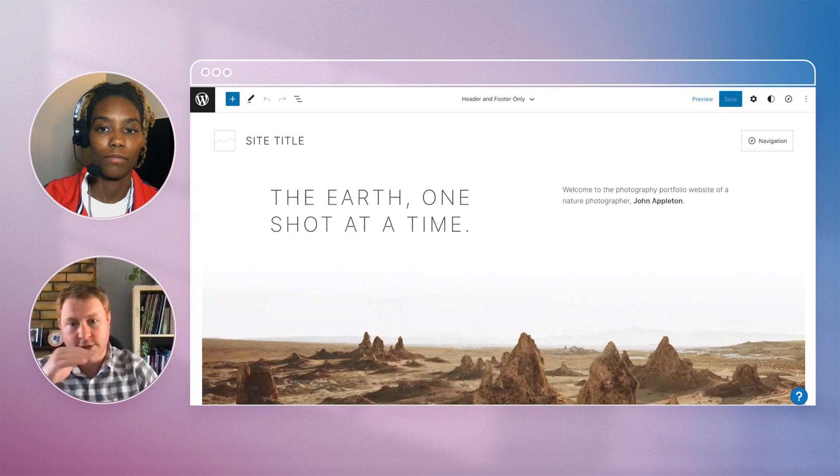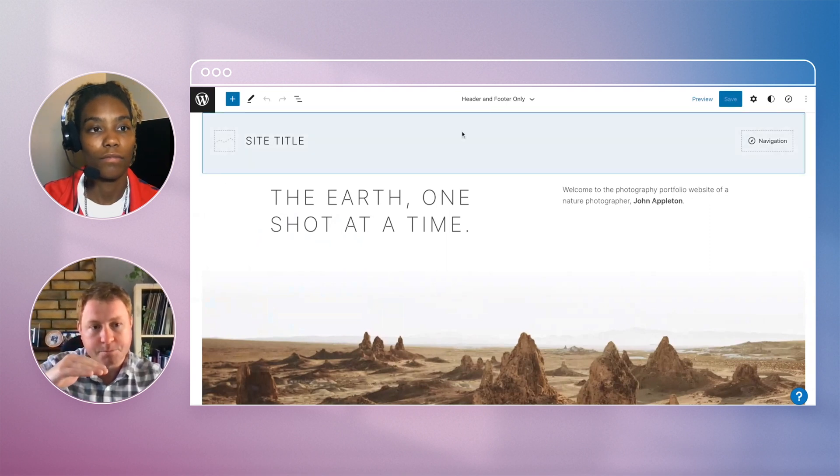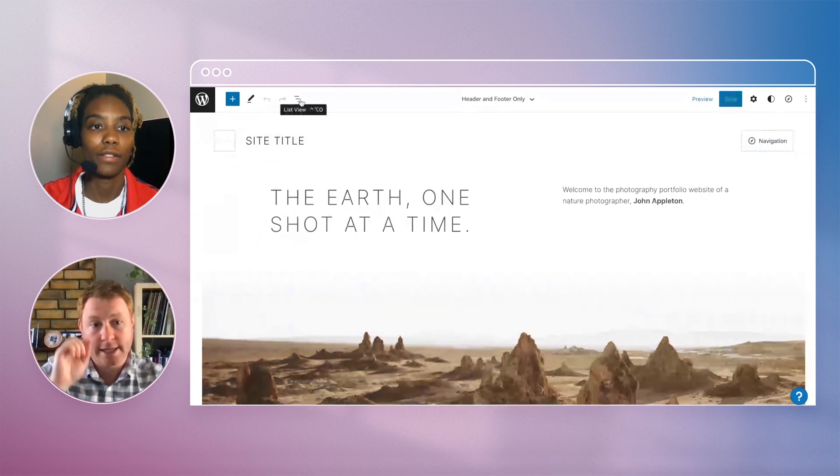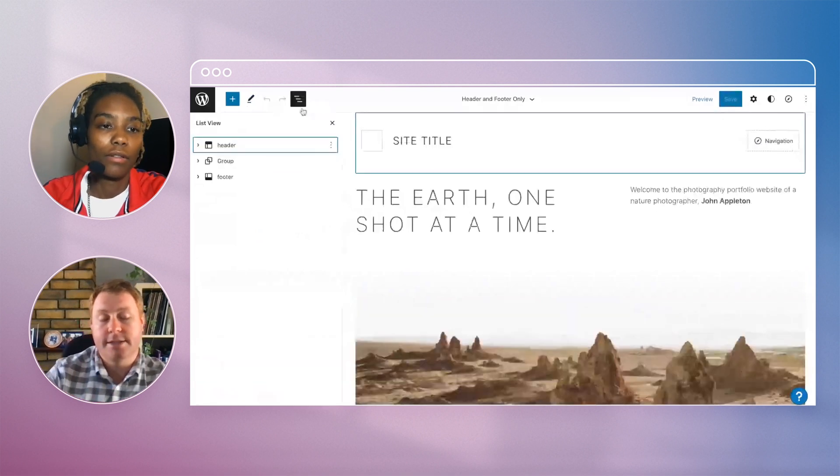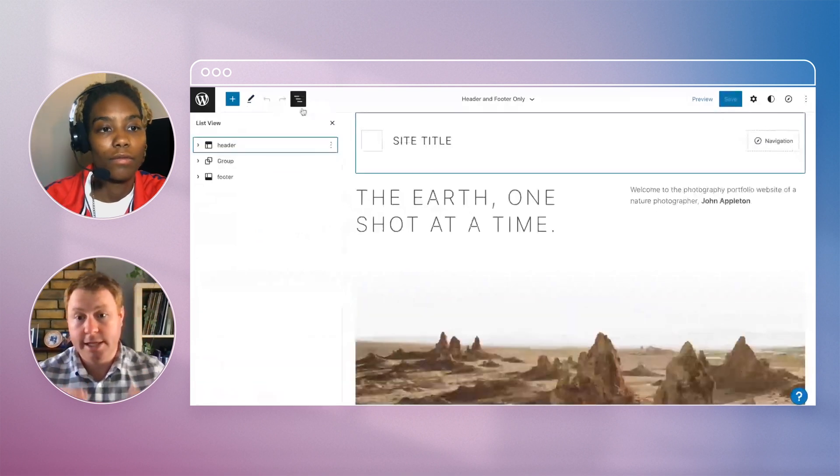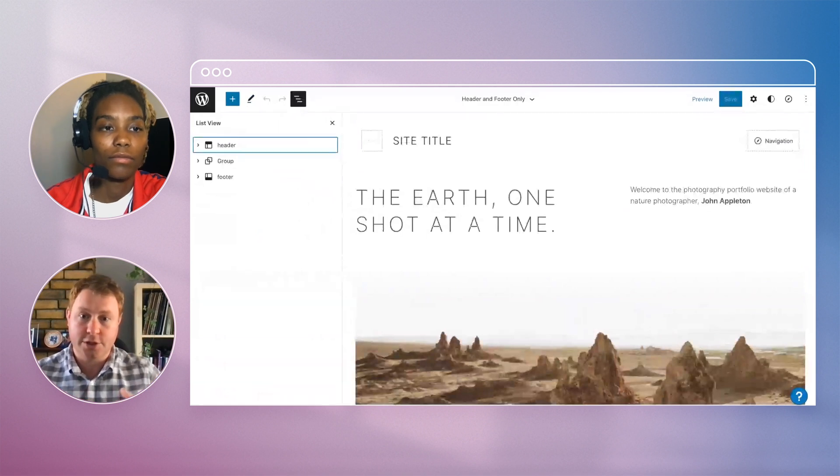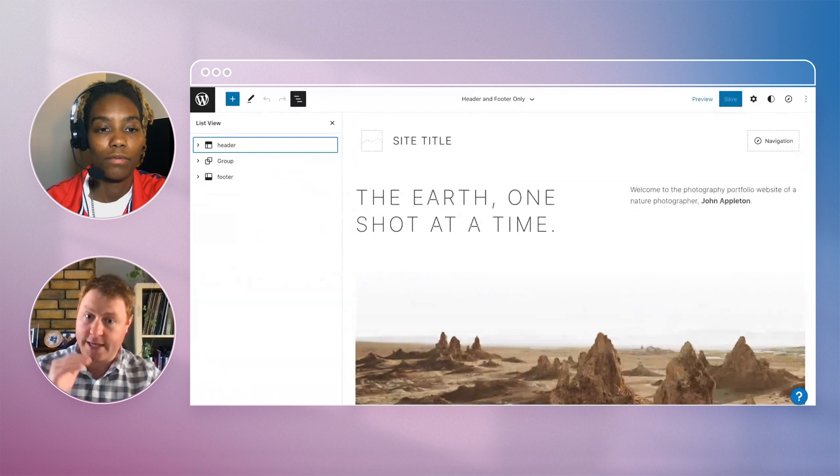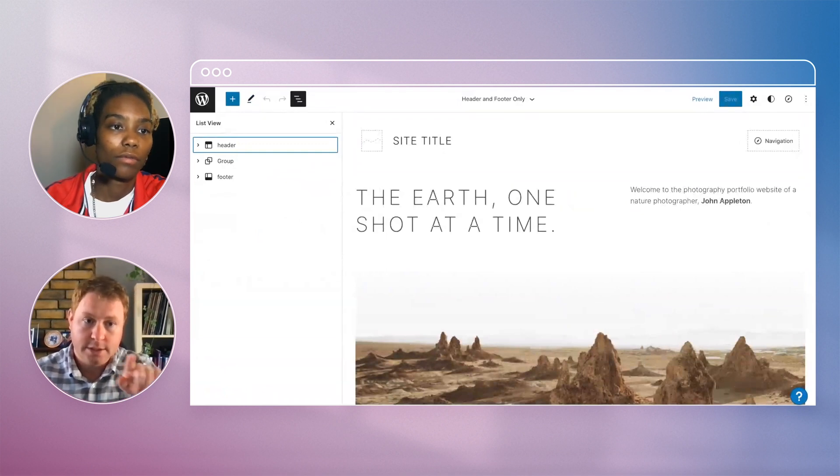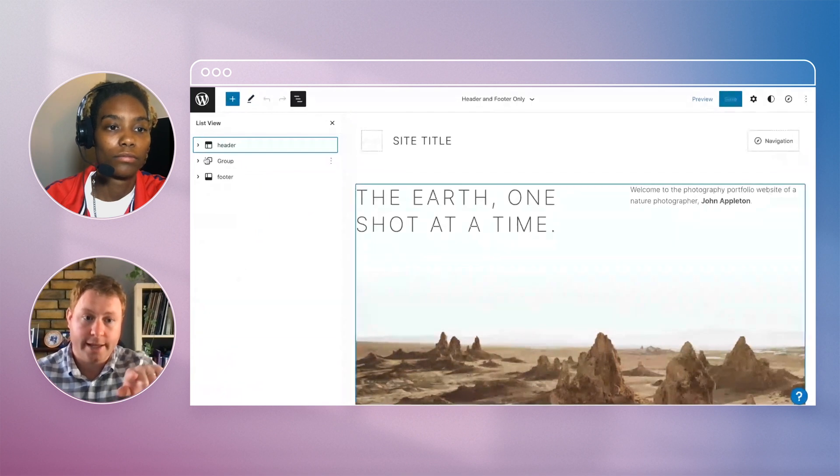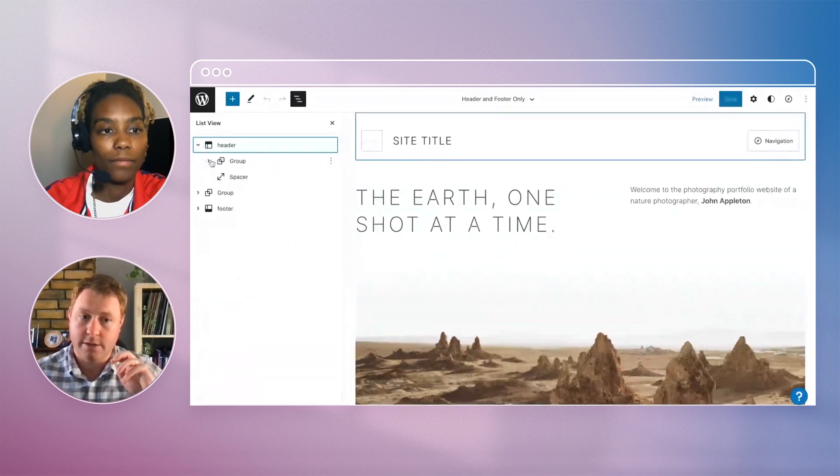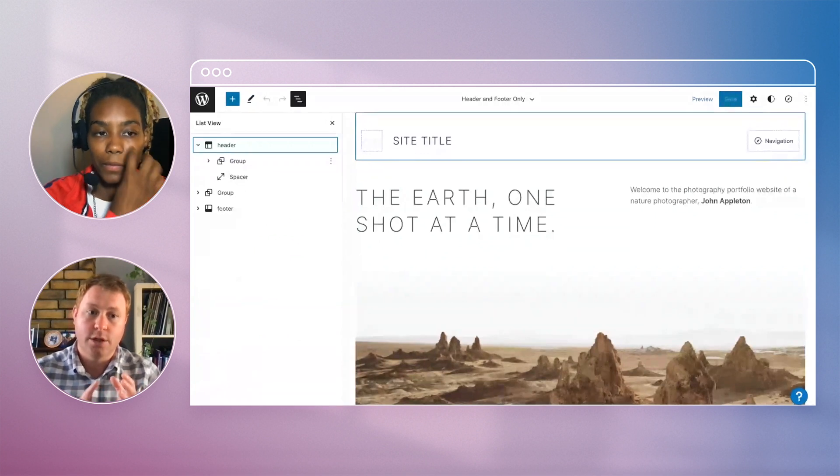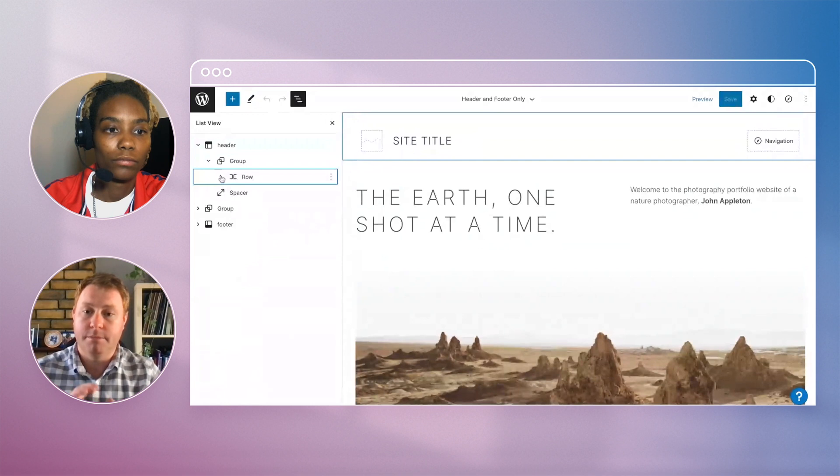In the top left hand corner, do you see those three lines there? Click that open. This is what's called list view, and this will show you the structure of the page and where your blocks sit and how they sit. If you click open the header, inside there's a group, and inside that group you should see your menu, your site title, and anything else that might be sitting there.